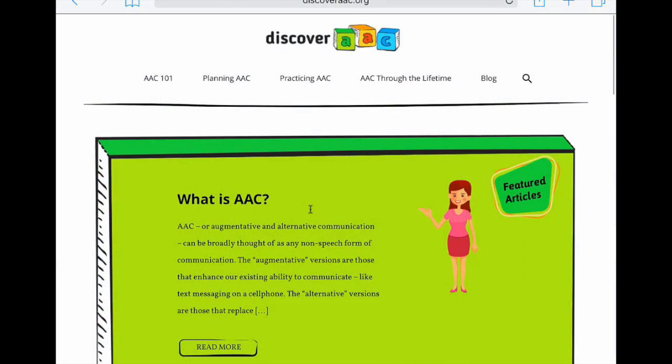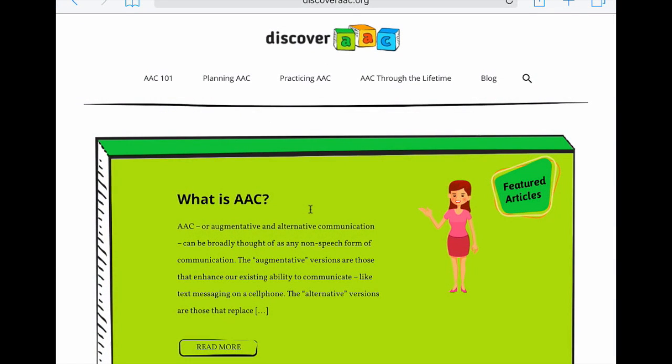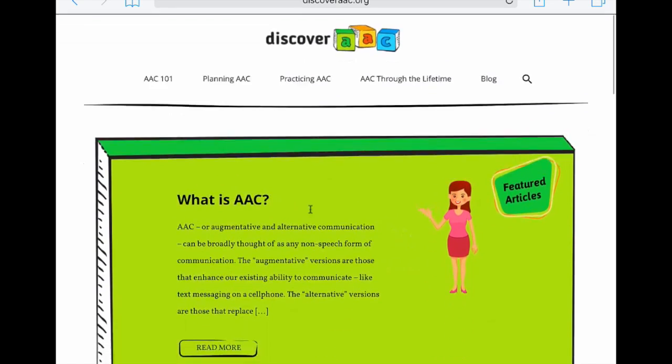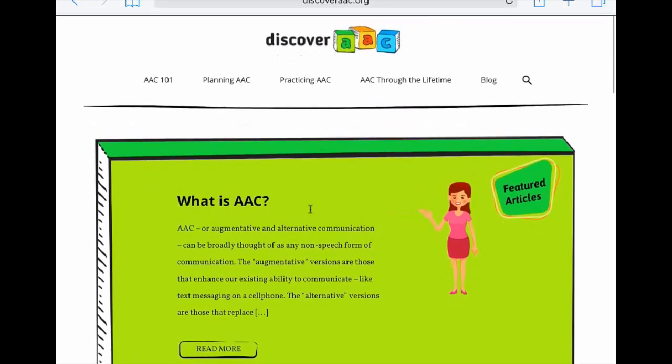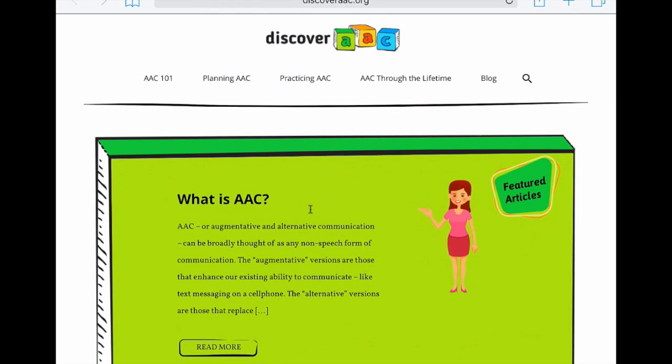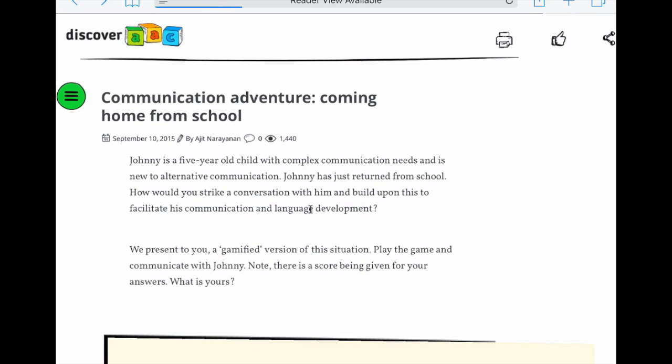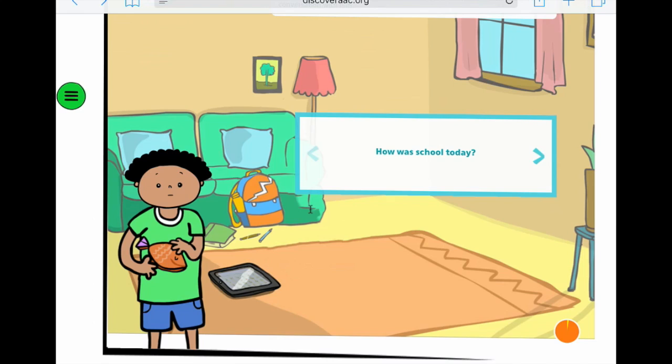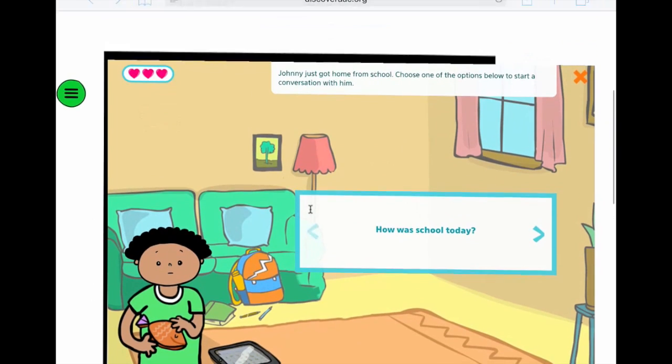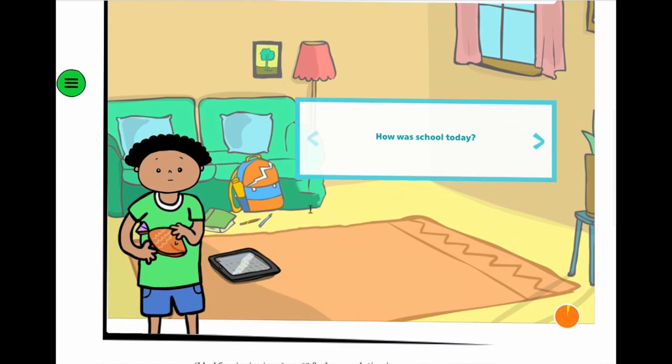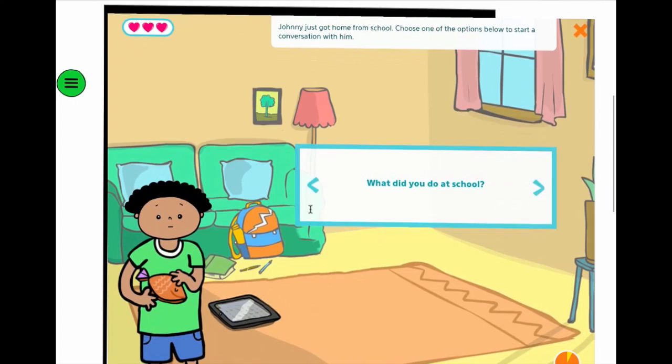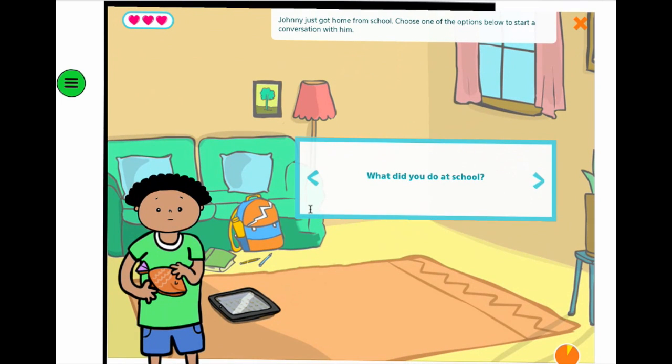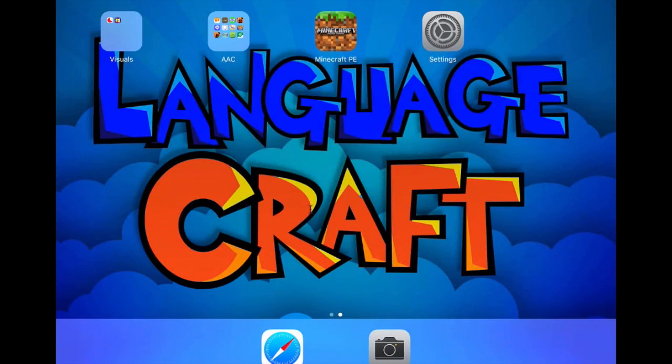I also started a fun training website for augmentative and alternative communication with some friends of mine named Avaz. It's called Discover AAC, discoveraac.org, and we've got some neat content not only to learn about AAC, but also some fun interactive games to learn more about how to interact with folks that are using AAC. But that is not what I'm here to talk about today.